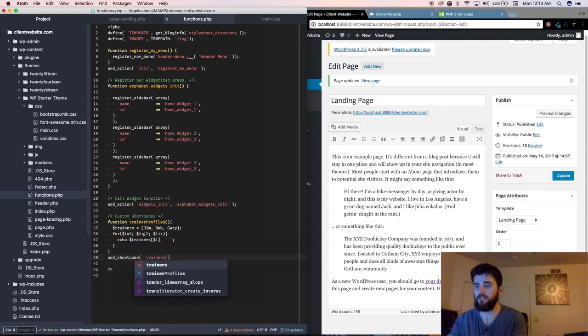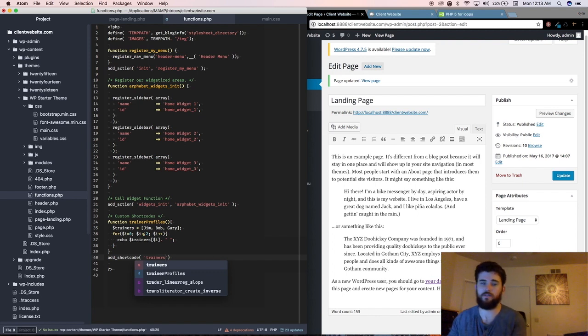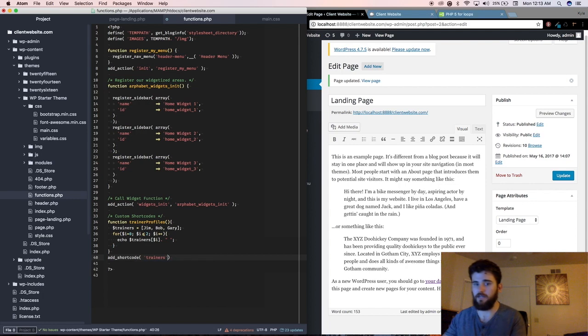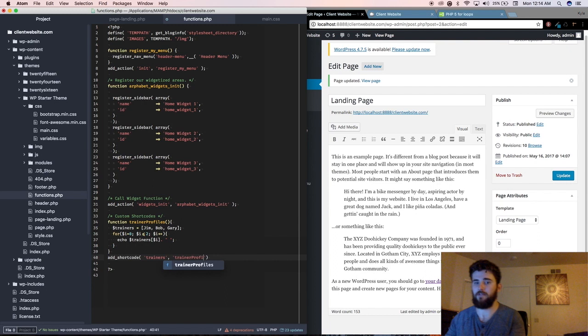because this is a keyword that they're going to put in order to generate this function. So trainers, and then you're going to say the name of the function, so we named it trainer profiles.